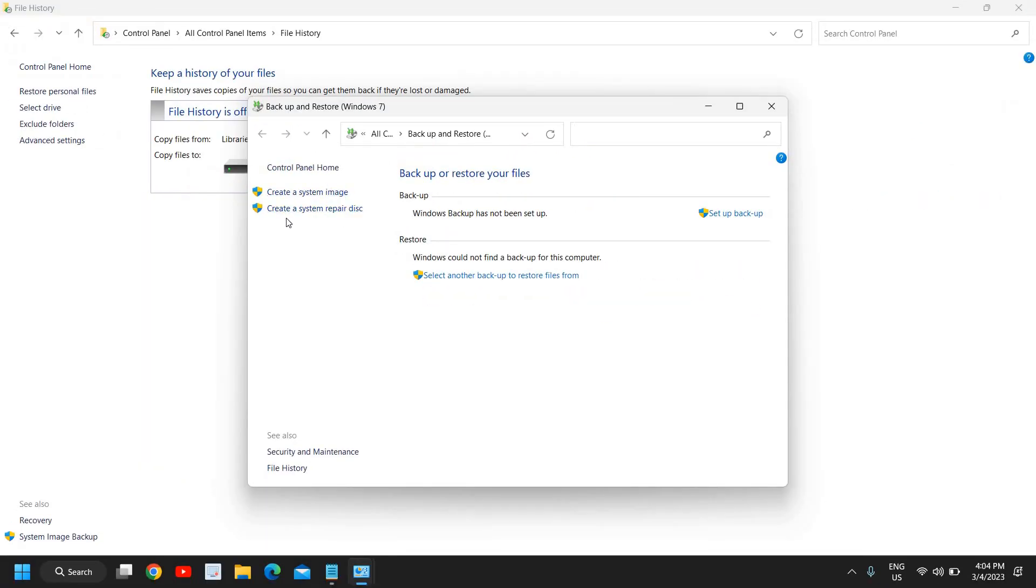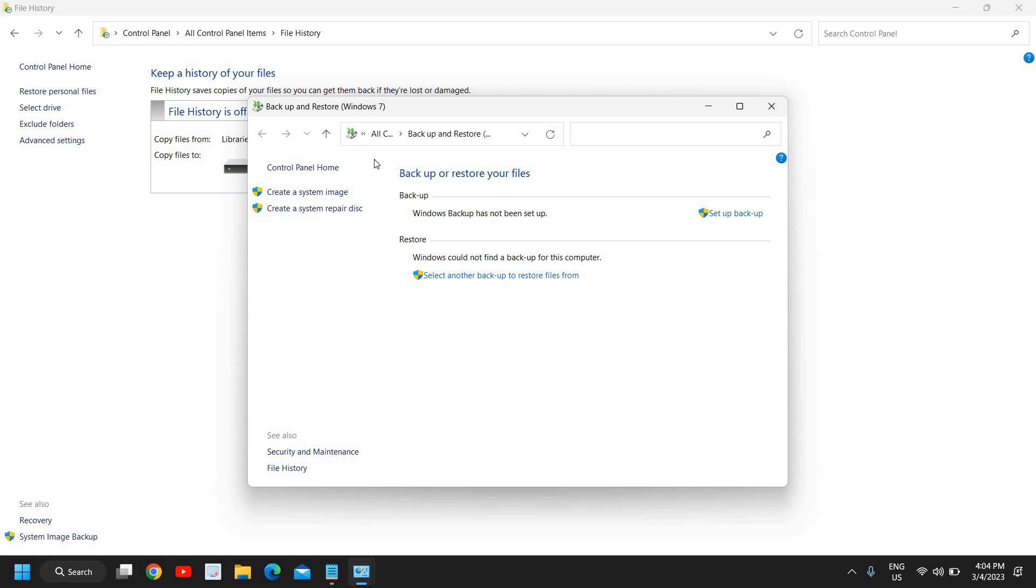Now repair disk is something a little different compared to system image because system image will have the whole image of your computer. Whatever you have in your computer, it will be there in the system image.